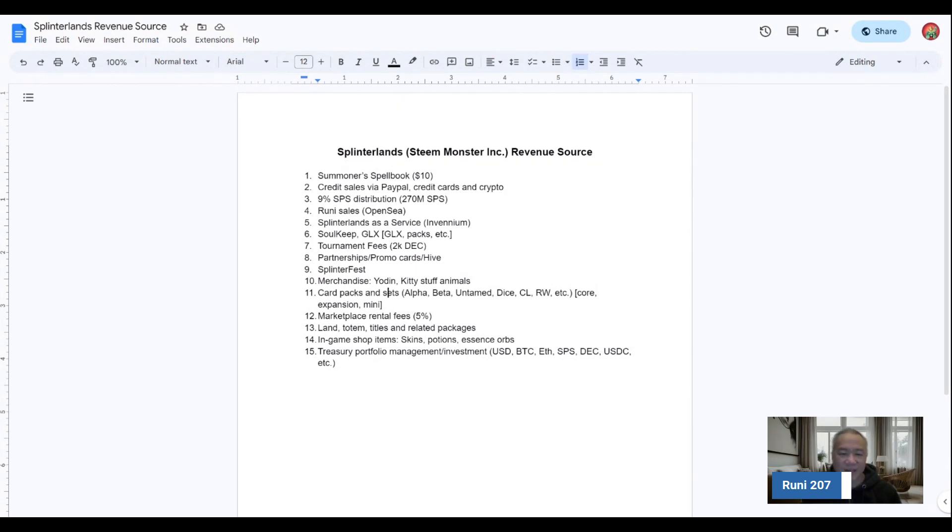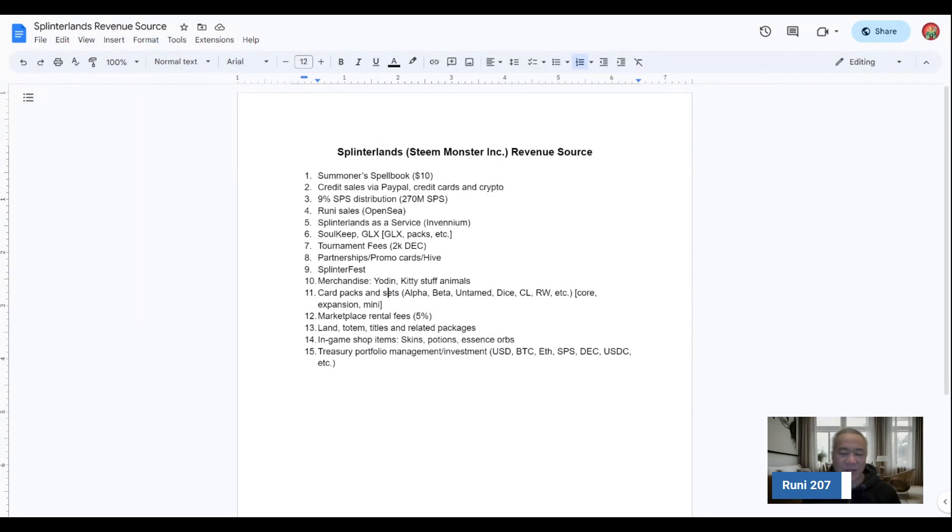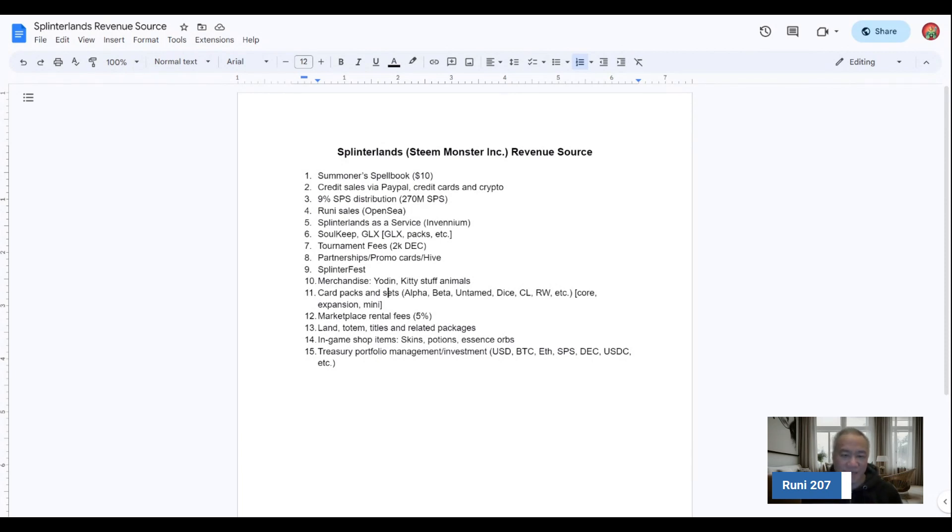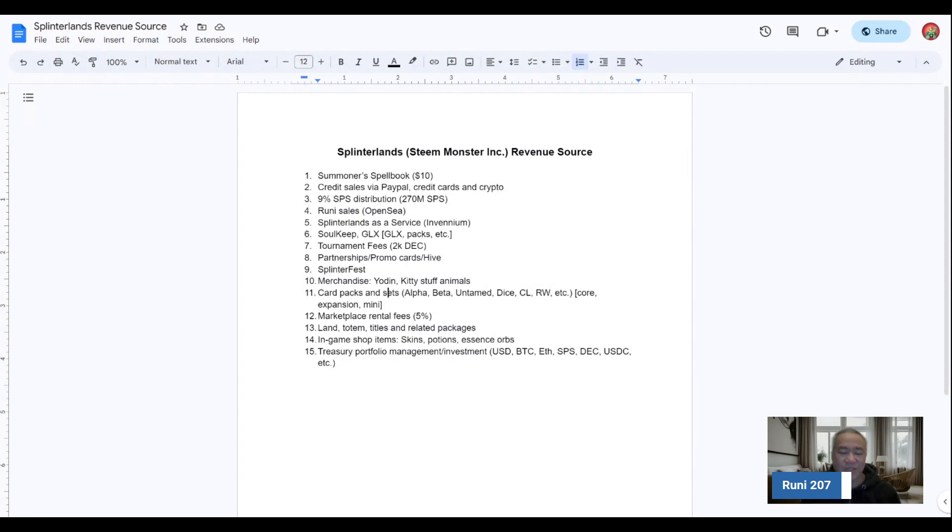And then they do transact quite a large number of credit sales via PayPal, credit cards, and other crypto transactions that eventually gets converted to DEC and make purchases within the in-game ecosystem. The team, they're distributed 9% of the total of the 3 billion SPS. So they'll get 270 million SPS as part of it.